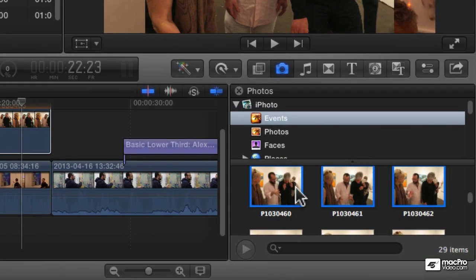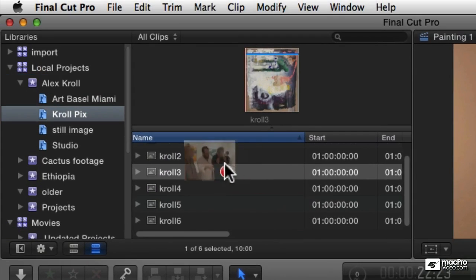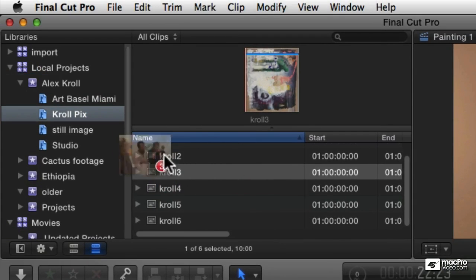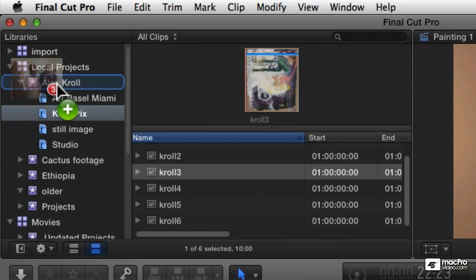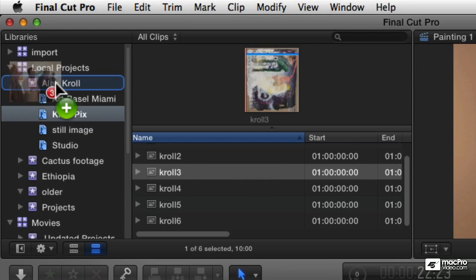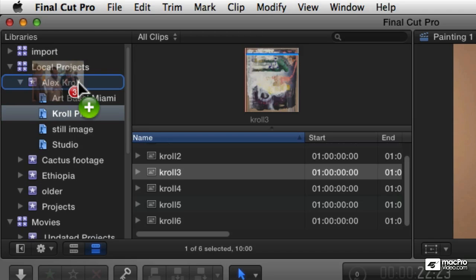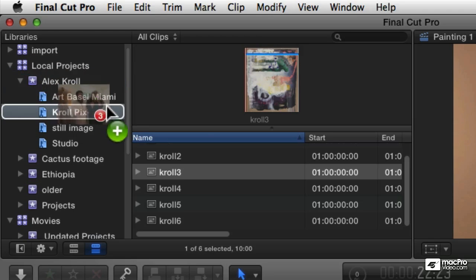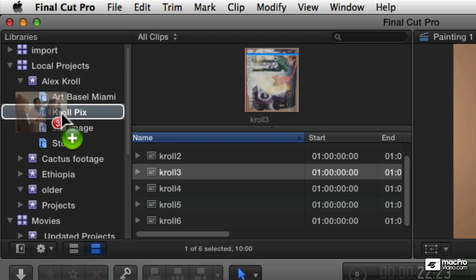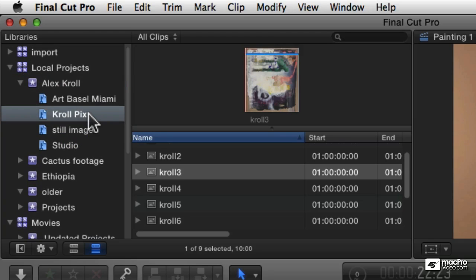I'm just going to drag these right to my event. Now you can't drag into the event browser for some reason—the software's got a quirk that way. You have to drag into the libraries list and pick which event you want to put it into. I could put it loose into the Alice Krawl event, but I want to have the keyword applied, so I'm going to drag them right to this keyword collection, the Krawl pics keyword collection.